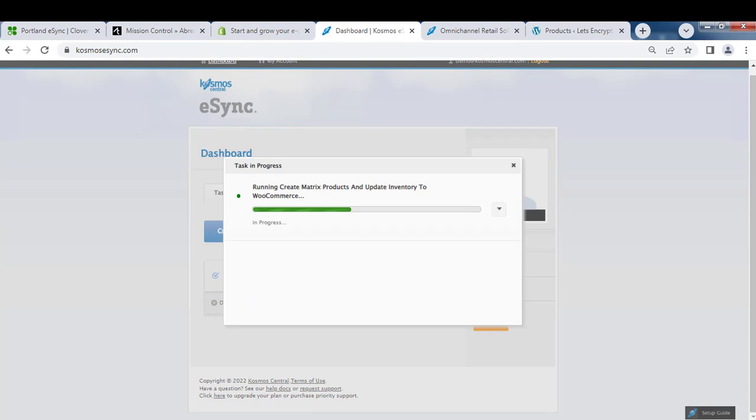The upload to creating product could take a few minutes or a few hours depending on how many products you have.